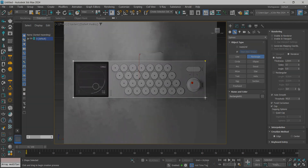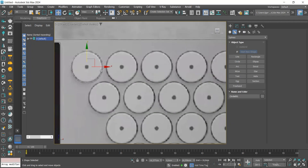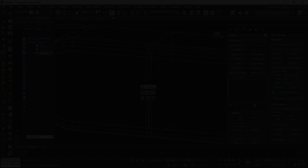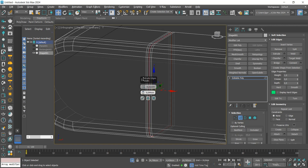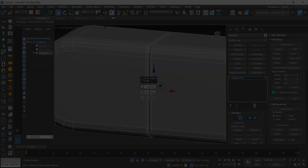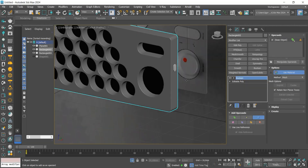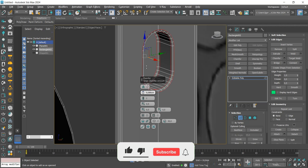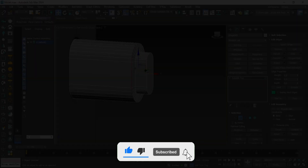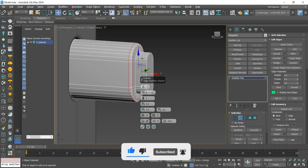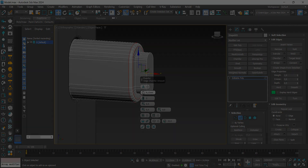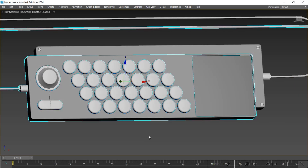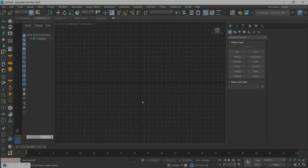Hey guys, in today's video we cover the process of creating another product design. Remember that the playlist with the models already created is in the card above. If you like the content, subscribe to the channel, leave your like and comment here what you would like to see in the next videos. So let's go, let's start the class.